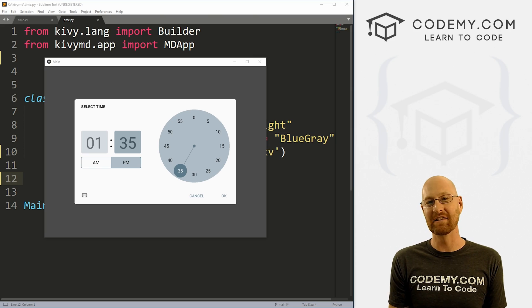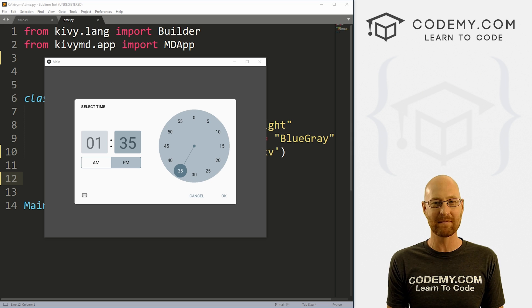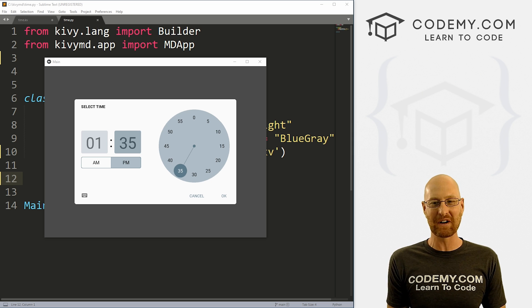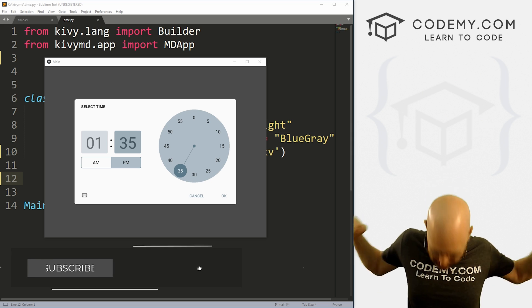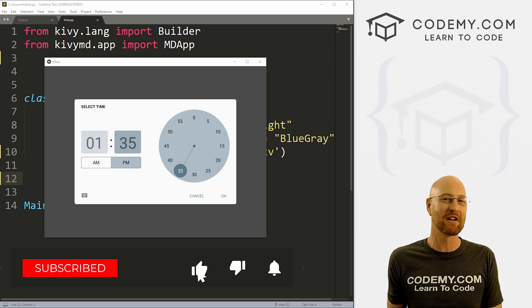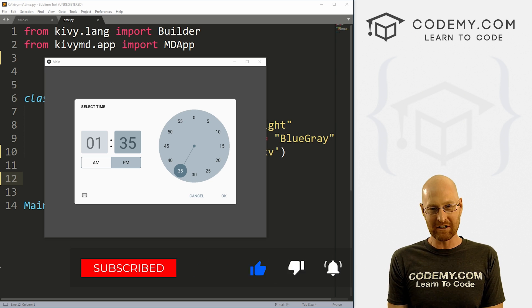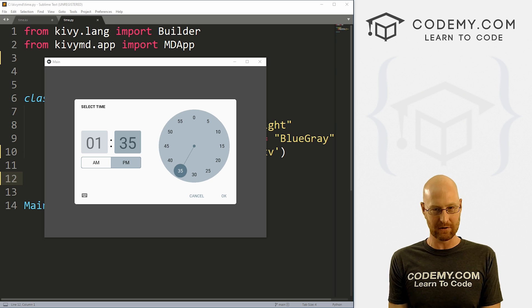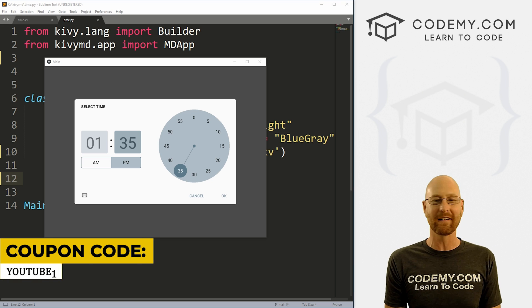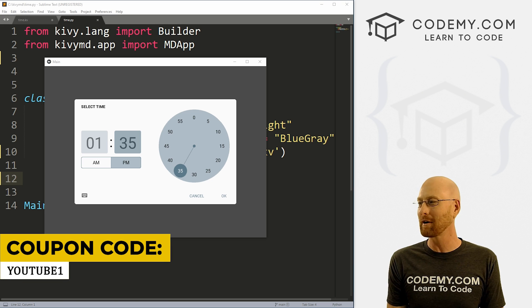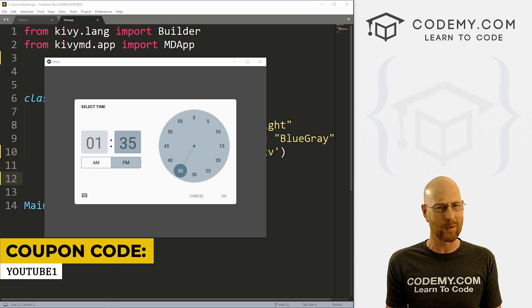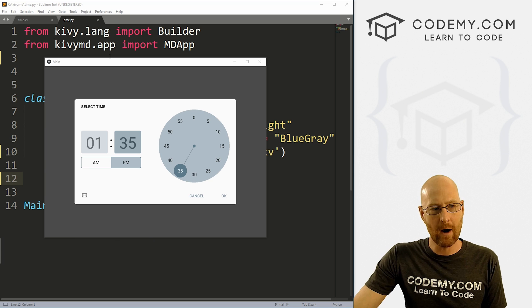All right guys, like I said, in this video we're gonna look at the time picker for KivyMD. But before we get started, if you liked this video, want to see more like it, be sure to smash the like button below, subscribe to the channel, give me a thumbs up for the YouTube algorithm and check out Codemy.com where dozens of courses with hundreds of videos teach you to code. Use coupon code YouTube1 to get $30 off membership. All my courses, videos and books for one time fee, just $49, which is insanely cheap.